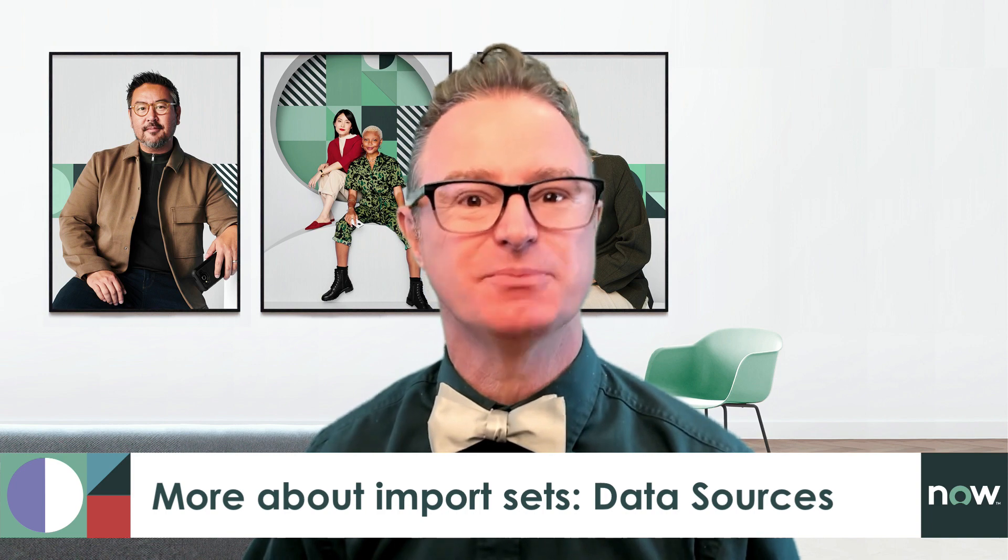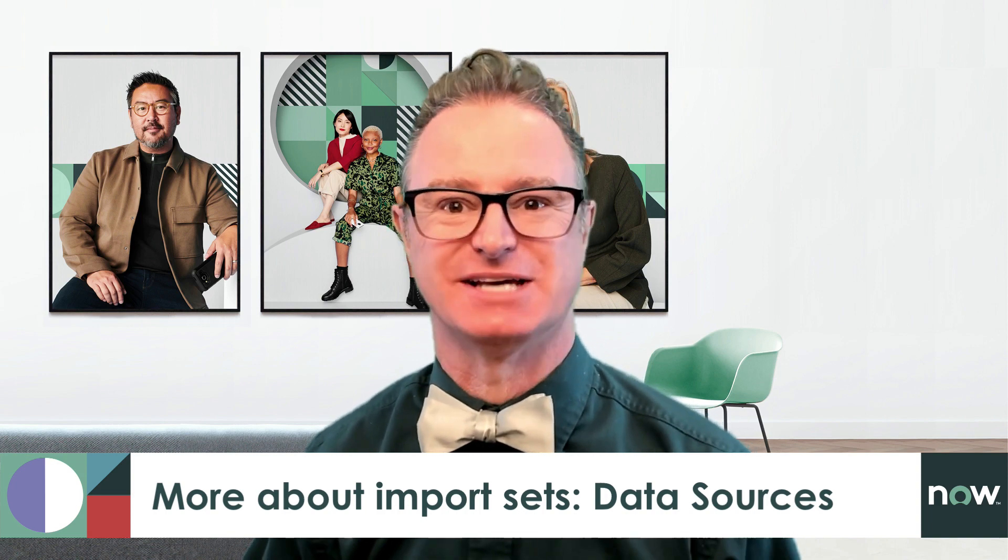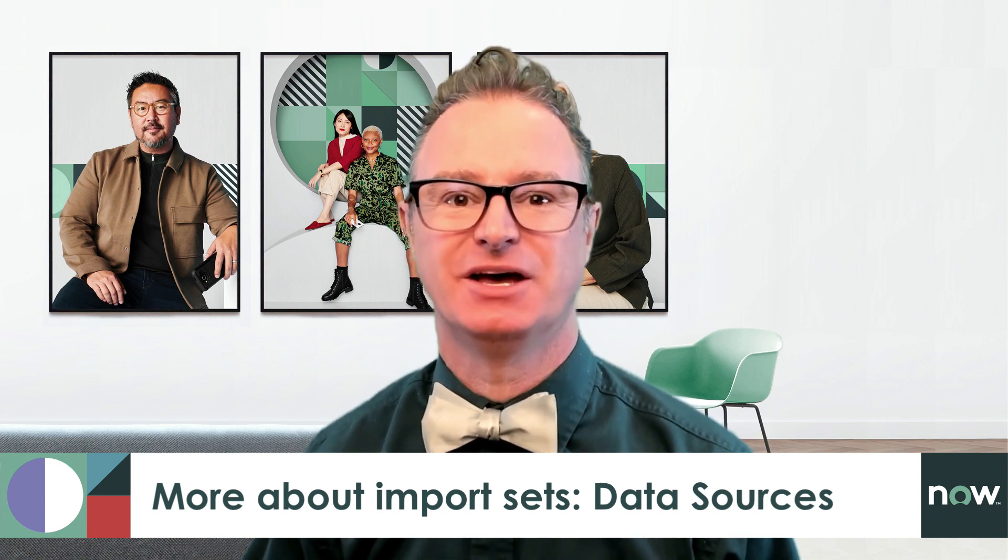In this video, we're going to go into a few more features about import sets. If you haven't watched the previous video in this series, I recommend you watch it to become familiar with import sets, data sources, and transform maps. These are pretty big topics, so I'm breaking this into three smaller sections to keep it from getting too long and to make it easier for you to reference specific pieces later.